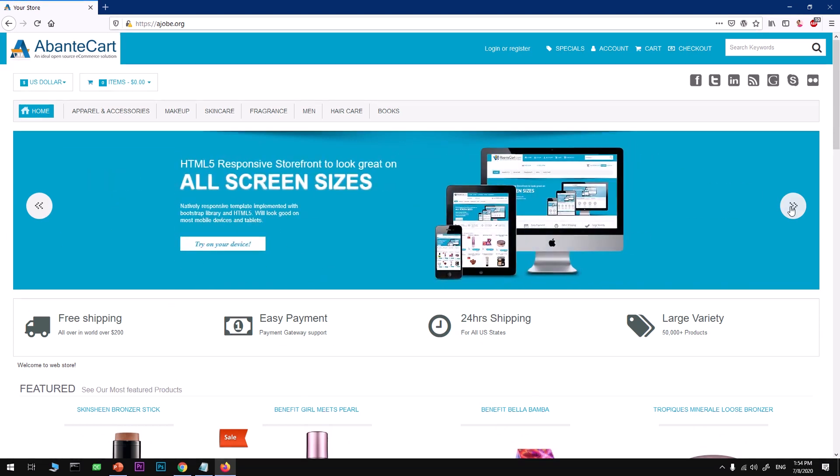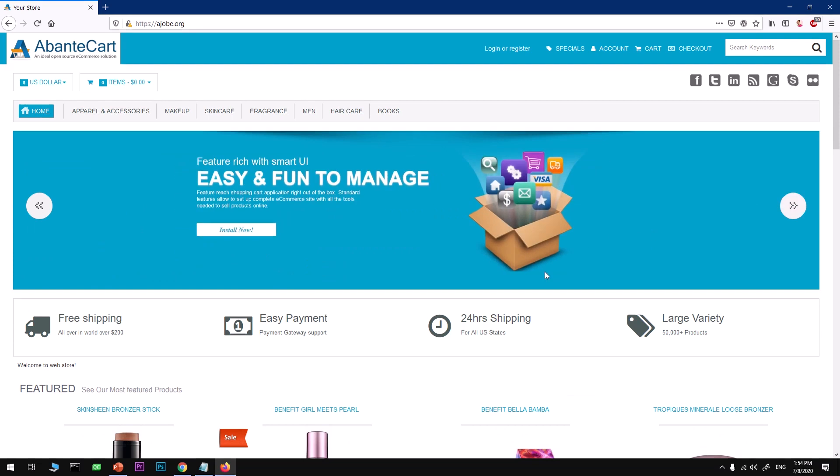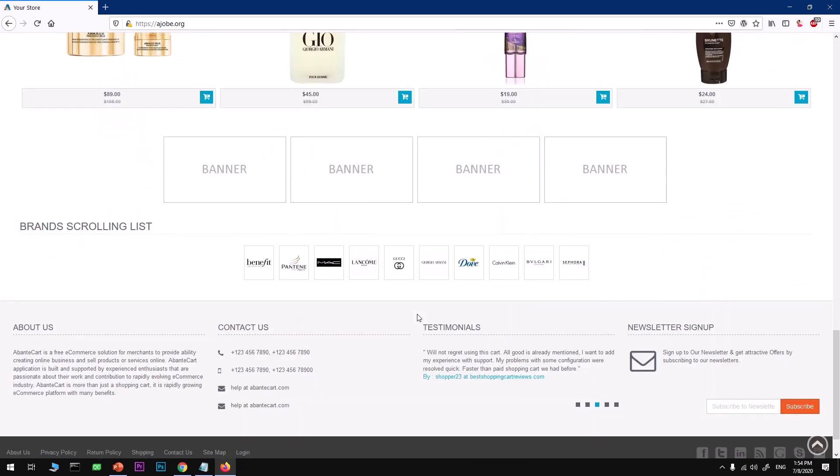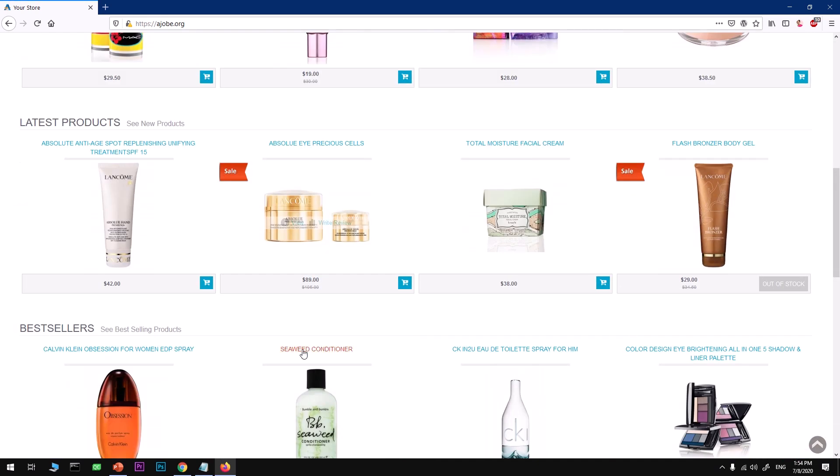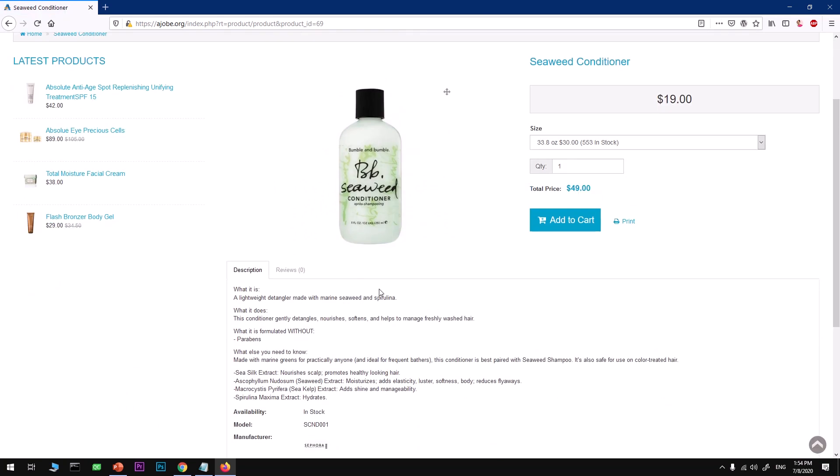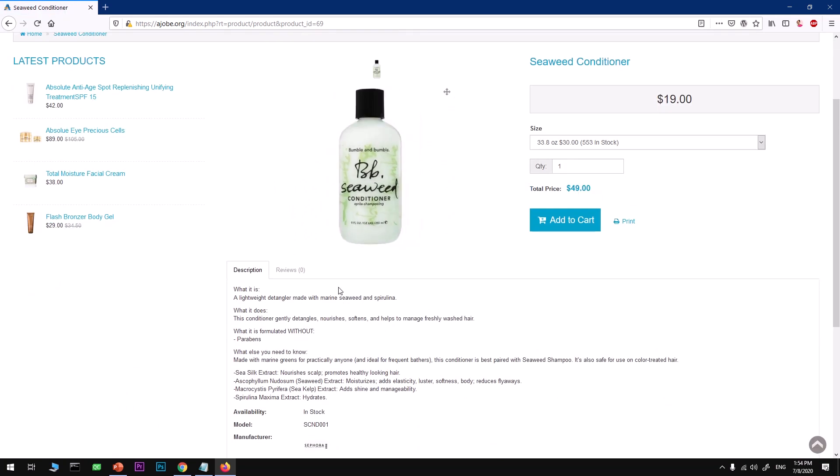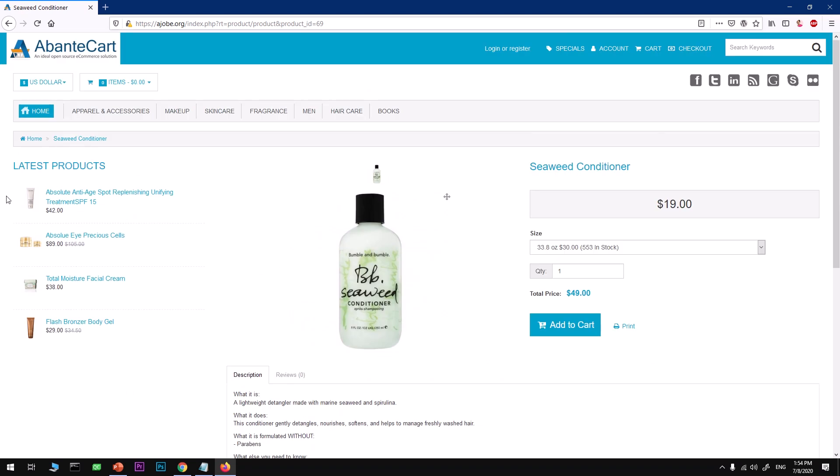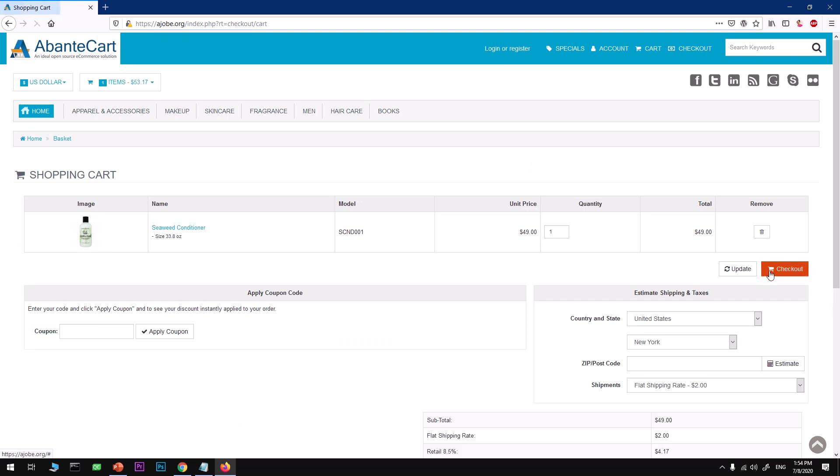You get everything like this for free, which is pretty awesome. Let's see how this seaweed conditioner looks. Here you can add more images. This feature is awesome. On the left, this is promotional cross-selling.